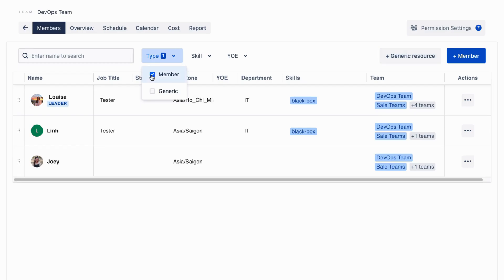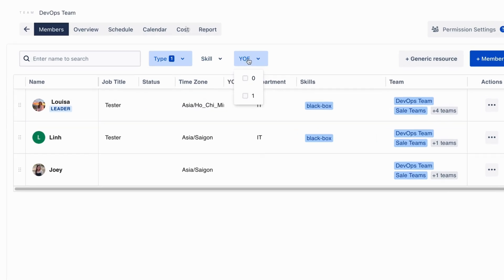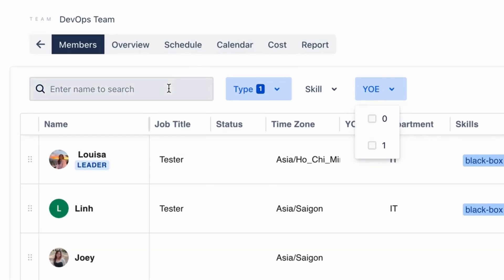Finally, you can now filter your team members by type, skill, and year of experience, or use the search bar for quick navigation.